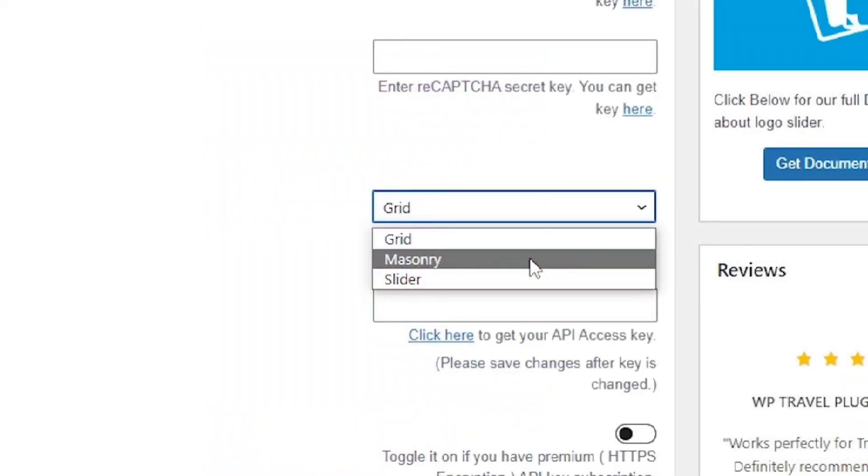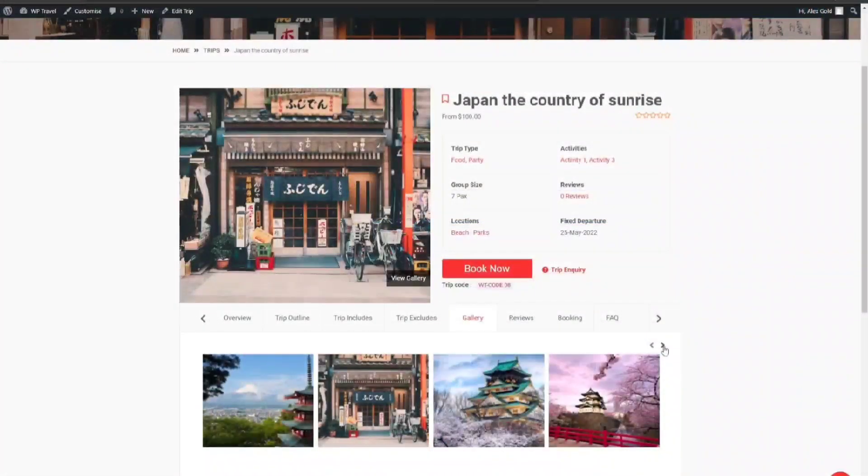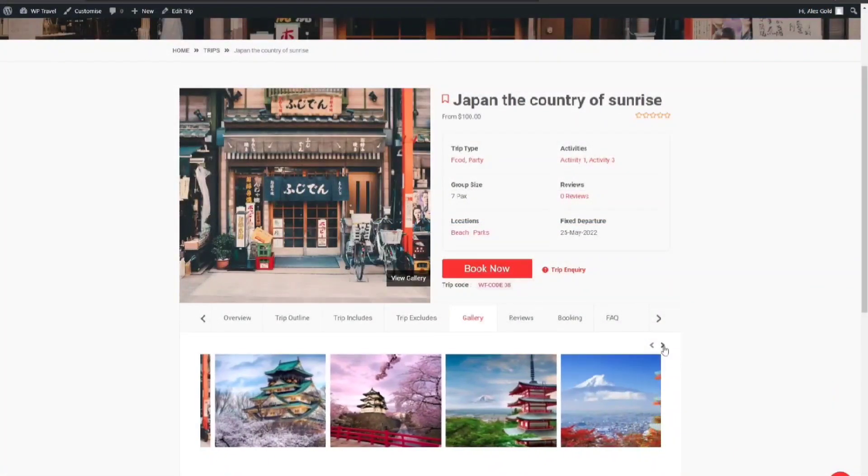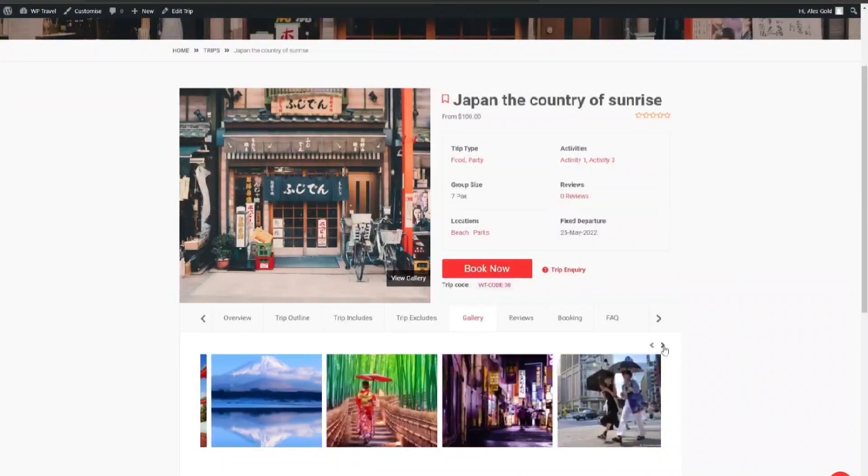Last but not least is Slider. This option displays the images in a slider layout as you can see on your screen.